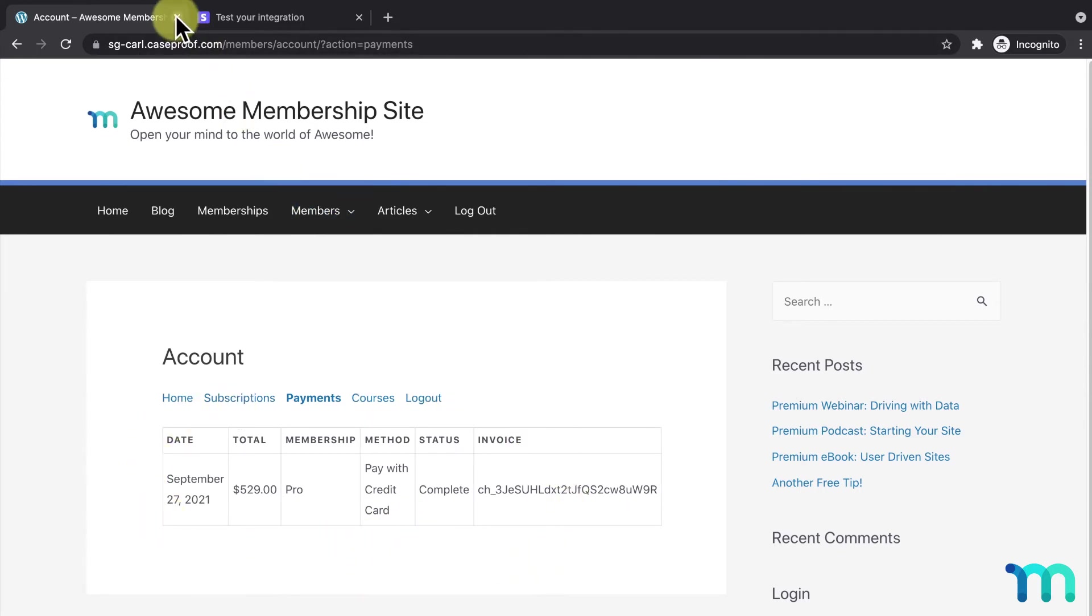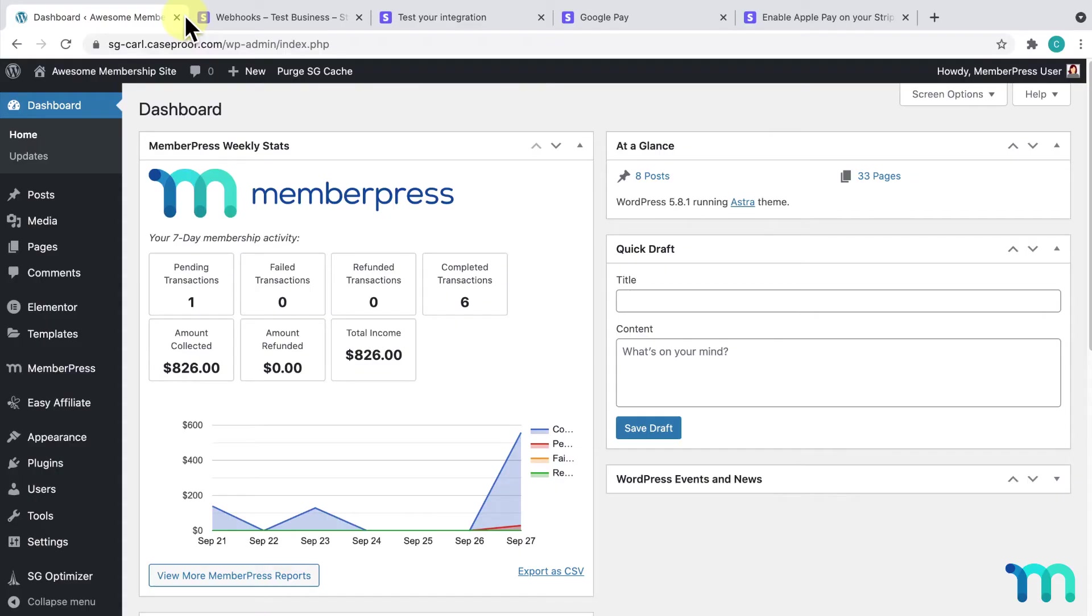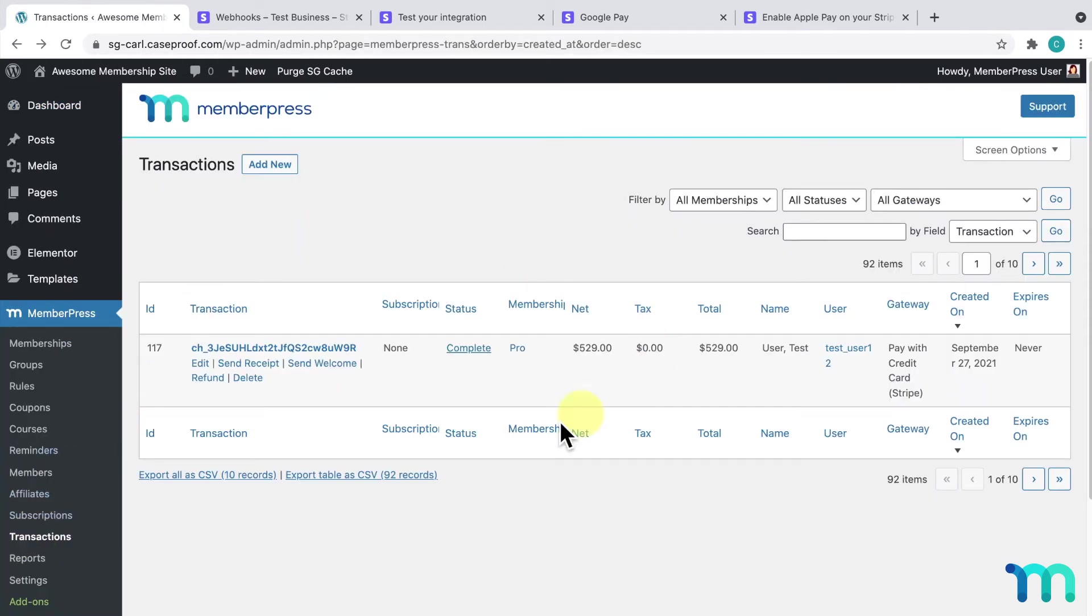Now, I'll close my incognito window and go back to my WordPress dashboard as my site's admin. I'll go to MemberPress and Transactions and see the completed transaction here. So, I know Stripe's working with one-time payments.